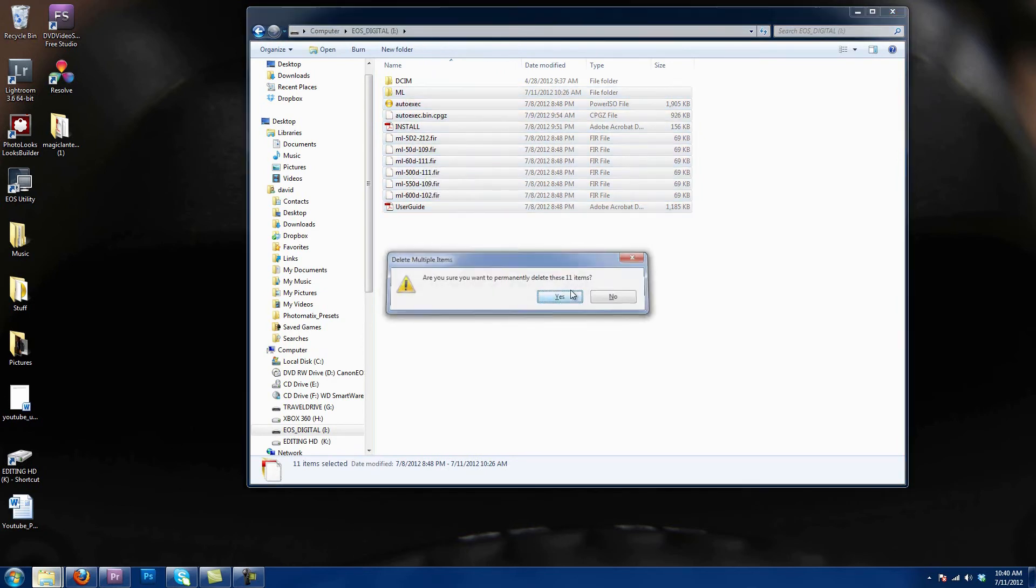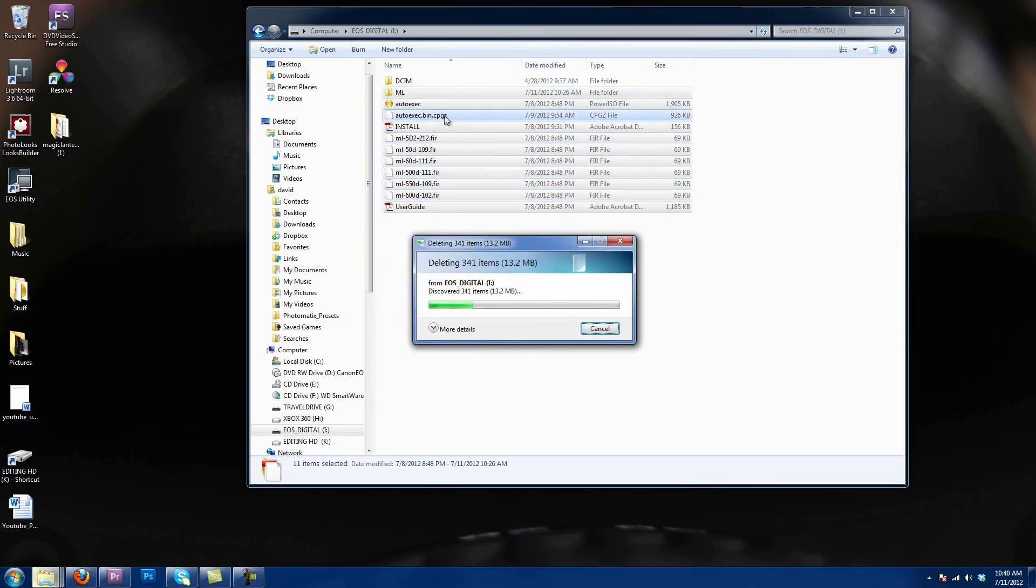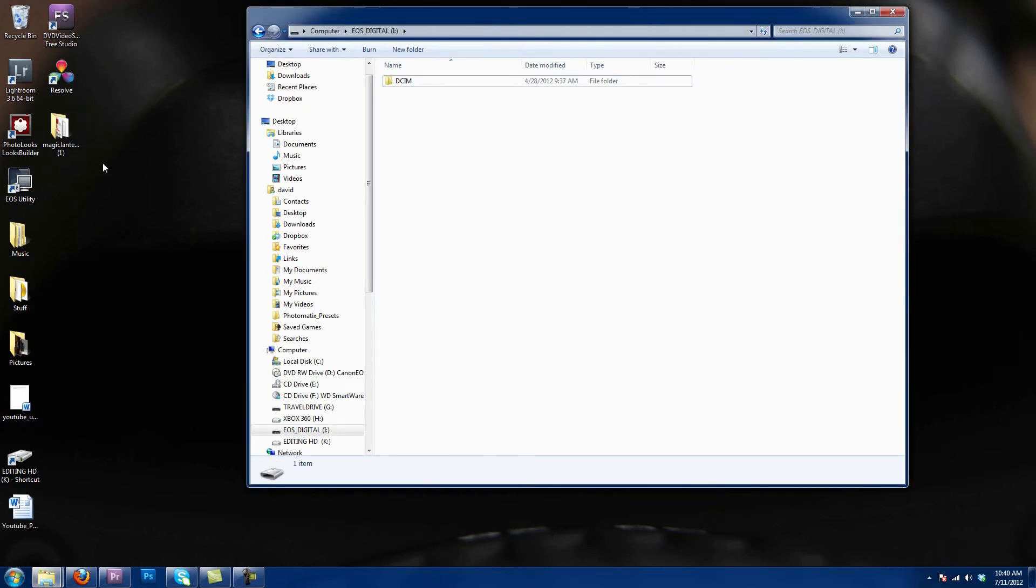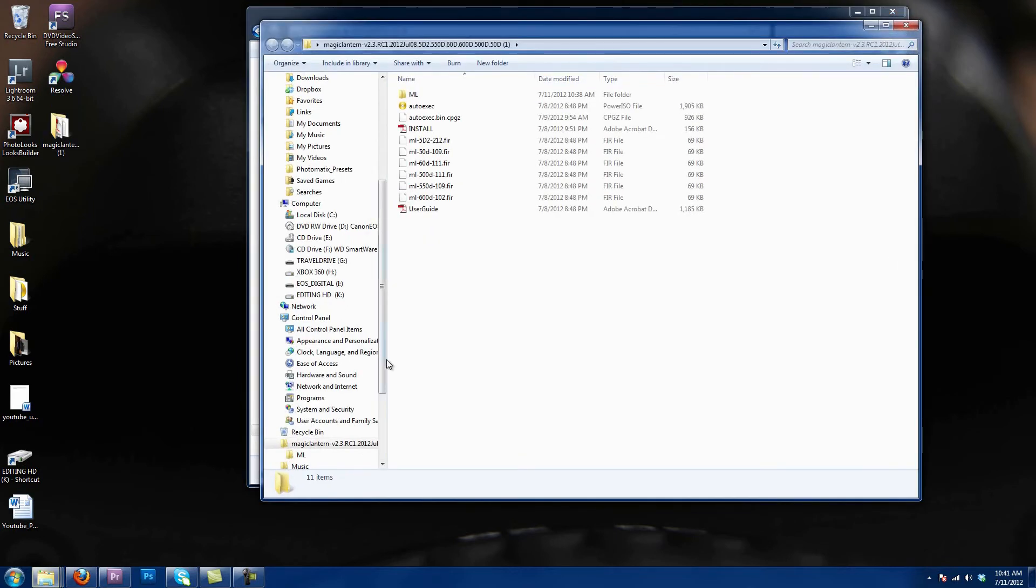So the only thing that's gonna be left is the DCIM right here. Now I've already downloaded it. There'll be a link to the Magic Lantern new web page. If you do want to check it out, you can donate I think like ten dollars or ten euros and they'll give you the copy early.